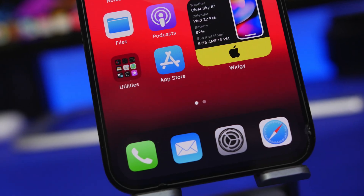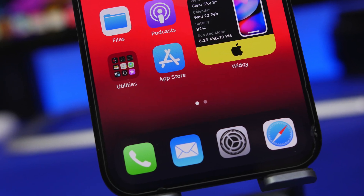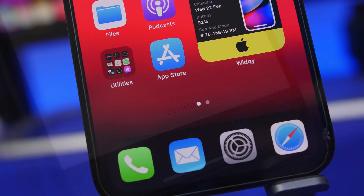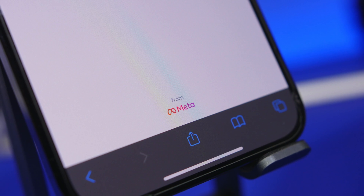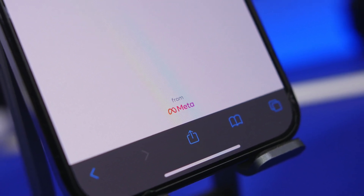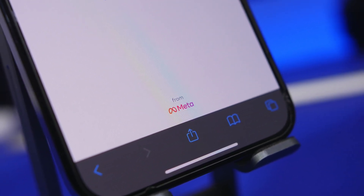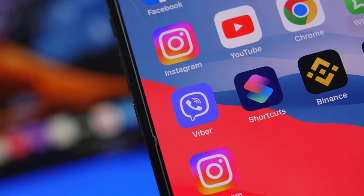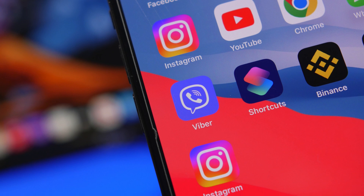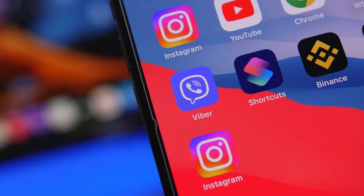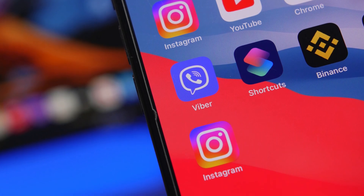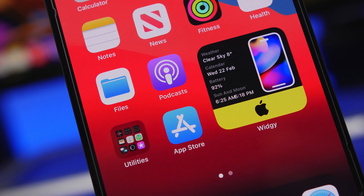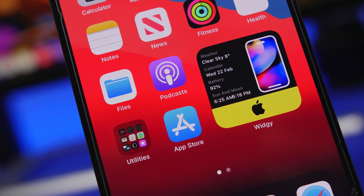Hey, what's going on everyone, this is iReviews back with another video. Today we're talking about web apps. Web apps are nothing new, they've been here before, but now we have some really huge changes that will make a huge impact on the future of iOS. Apple has just released the new WebKit update and it has a lot of great features that will make web apps a thing of the future for the iPhone.